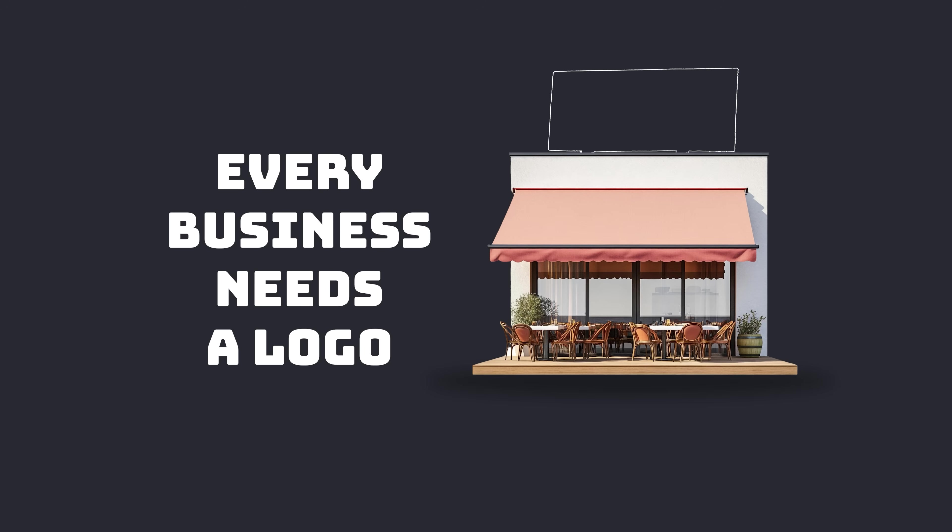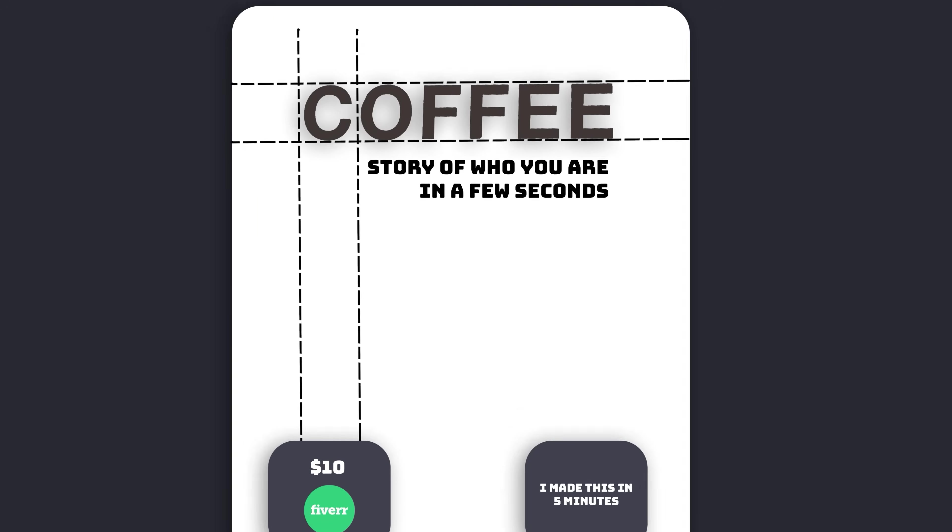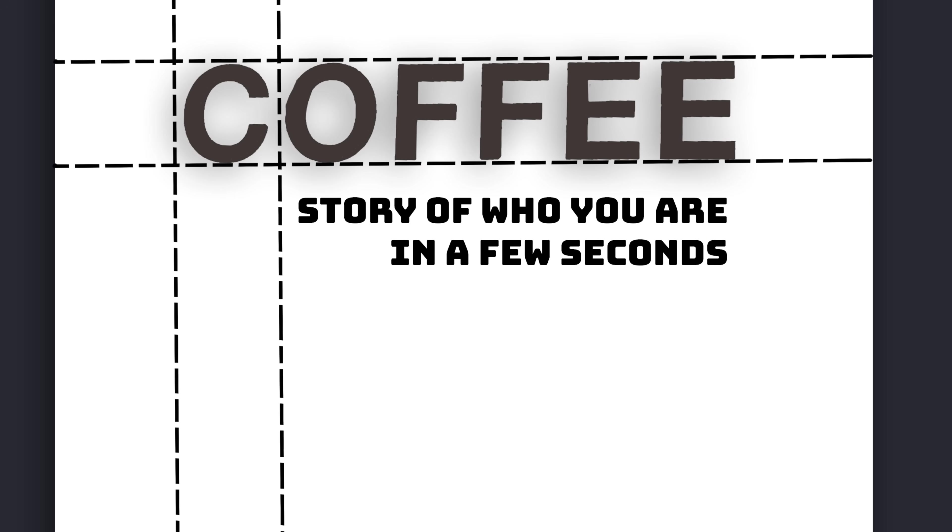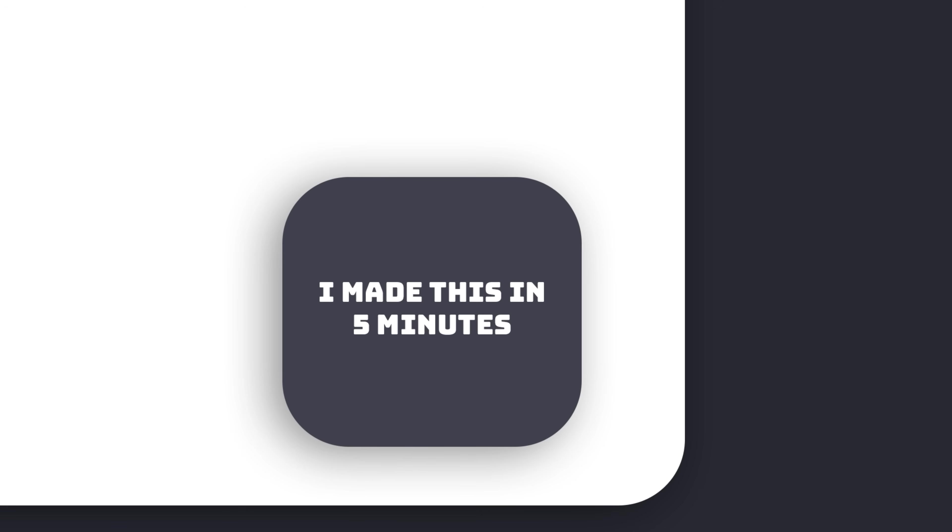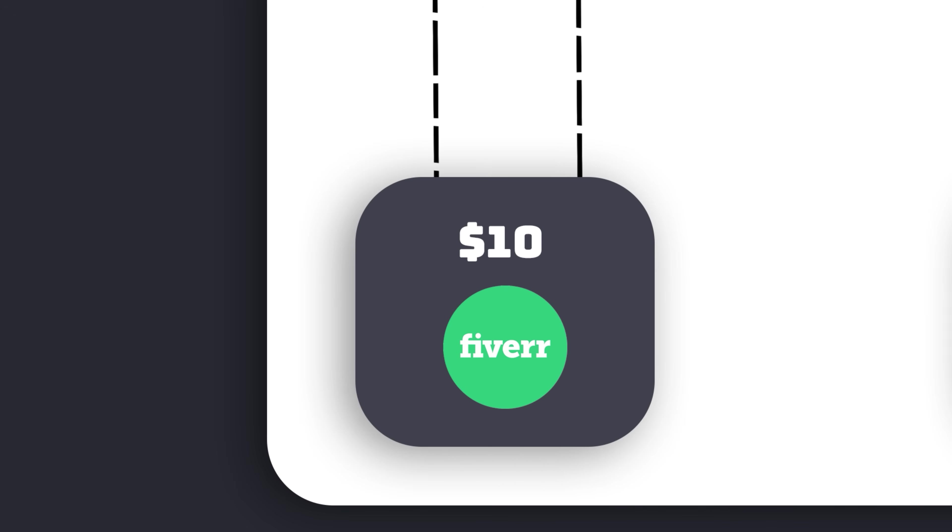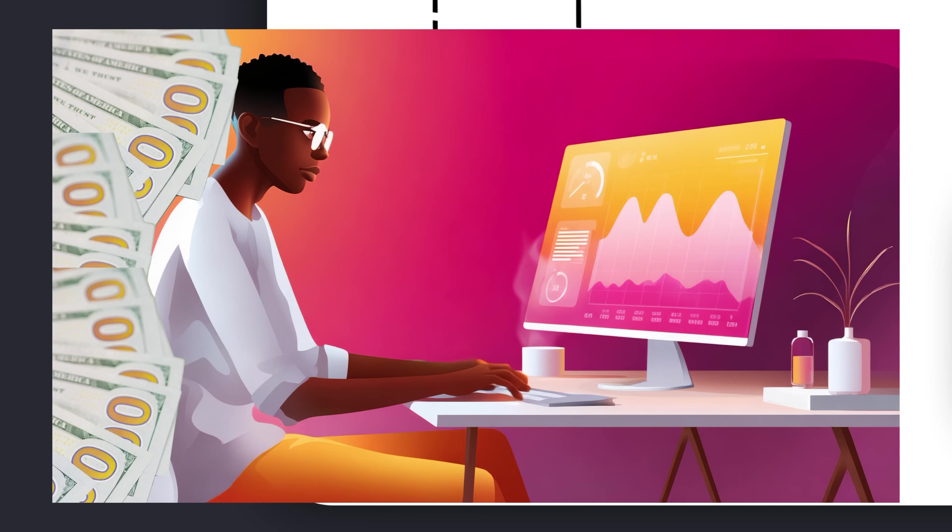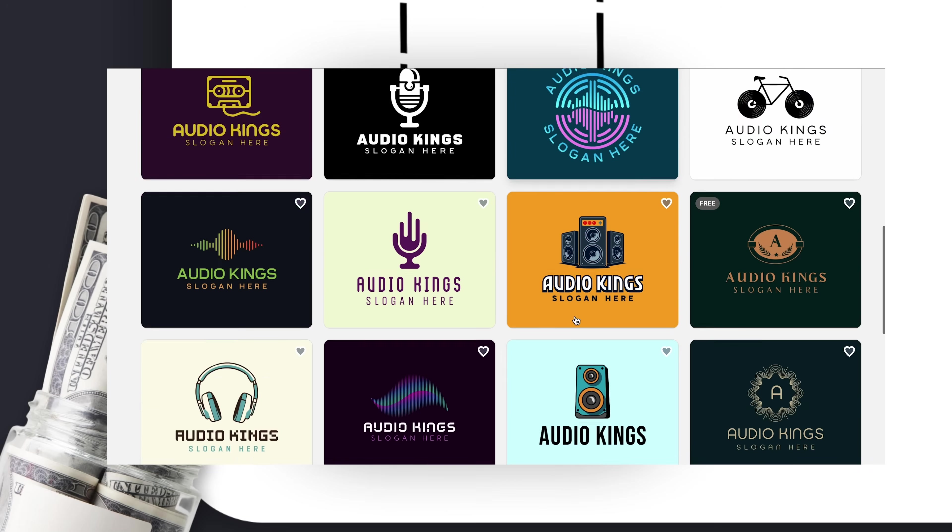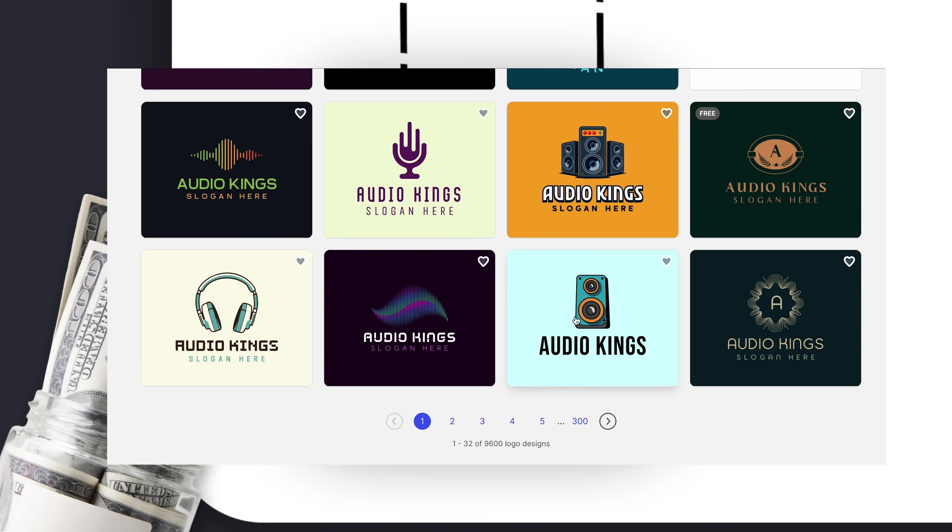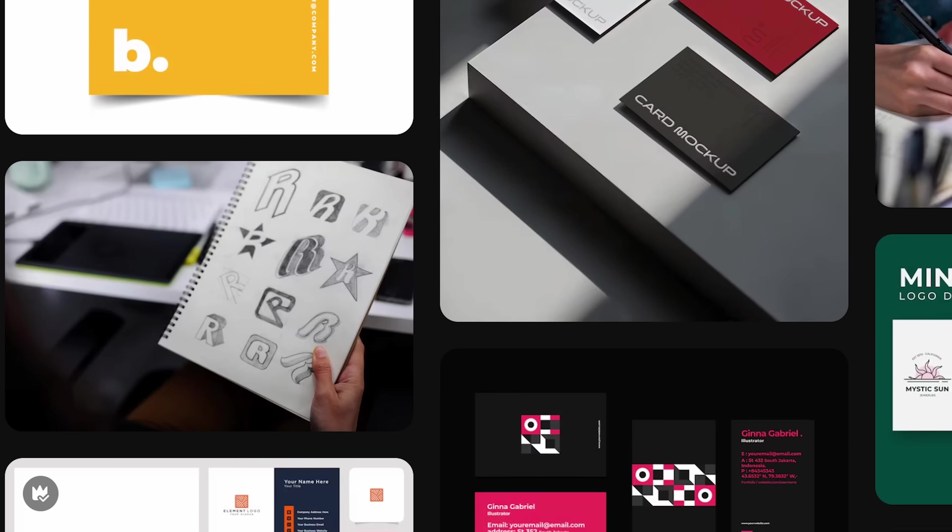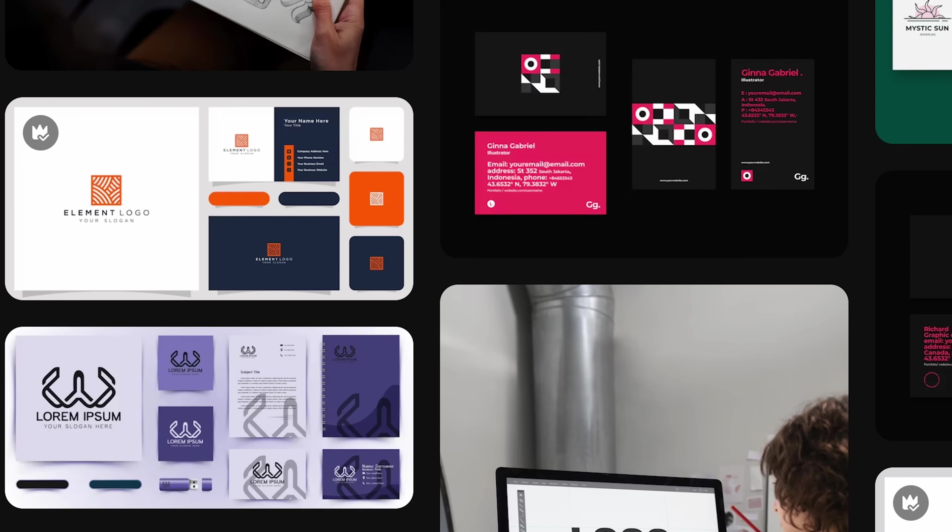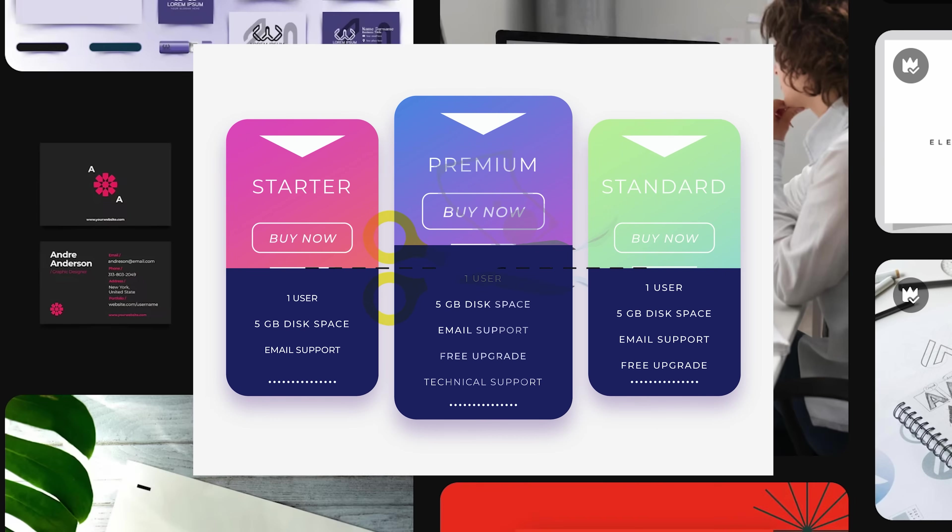First of all, every business needs a logo. Every business has a logo. There's no going around that. You want your logo to tell the story of who you are in a few seconds without screaming, I made this in five minutes and it cost me only $10 on Fiverr. On the other hand, hiring an actual designer can cost thousands of dollars. Honestly, not everybody has time or money for that. That's where AI logo generators come in. They promise us to create very high quality designs for a fraction of the price. And that's what we are going to check today.